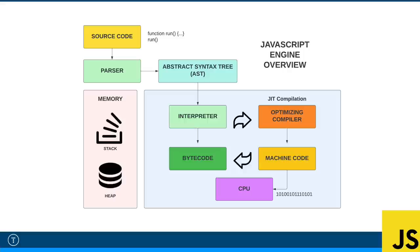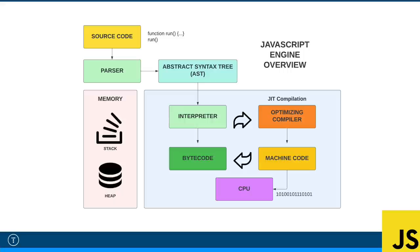Now, you may ask, why doesn't the interpreter compile directly to machine code? Well, one reason is because machine code is unique to the architecture of your machine. So machine code for Intel-based processors is going to be different than machine code for ARM processors. And bytecode or any intermediate representation is universal. Another reason is because we can run optimizations on bytecode.